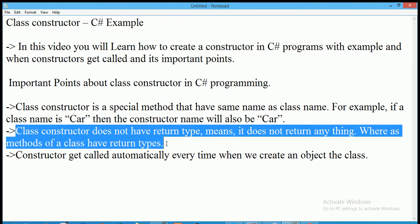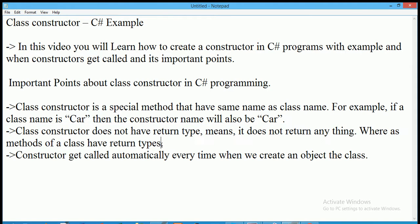The second point is that a class constructor does not have a return type — it does not return anything. Whereas other methods of a class have return types like void, float, double, etc.